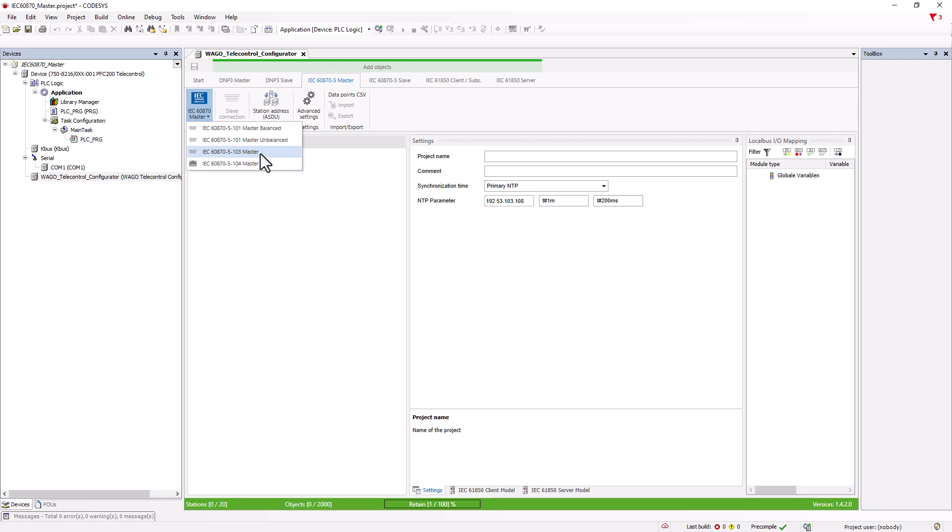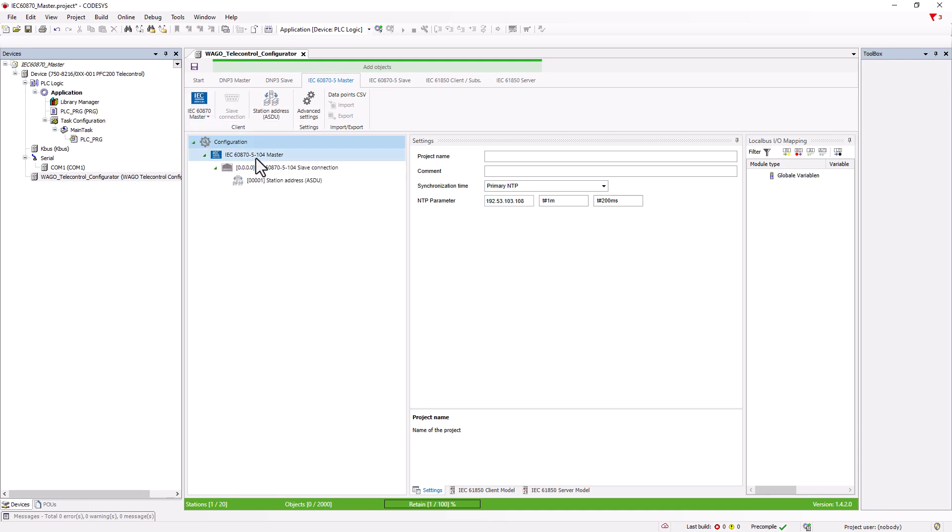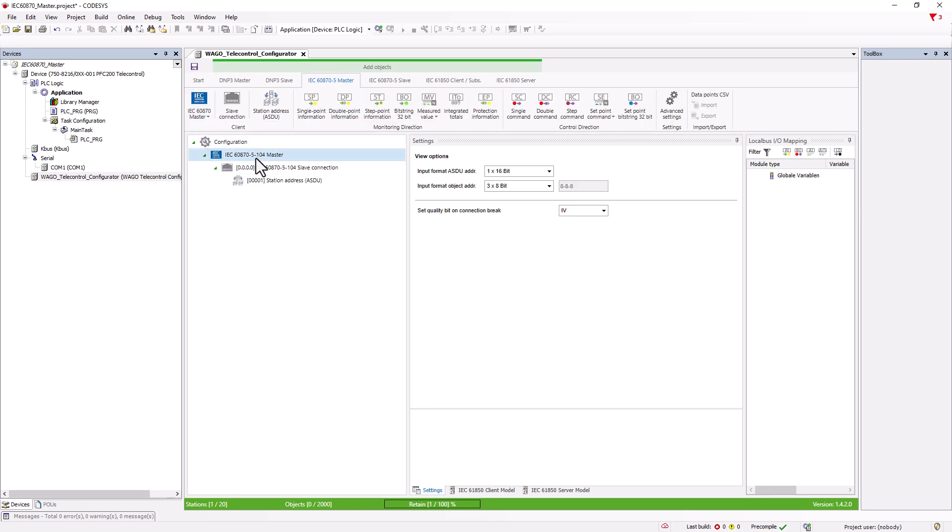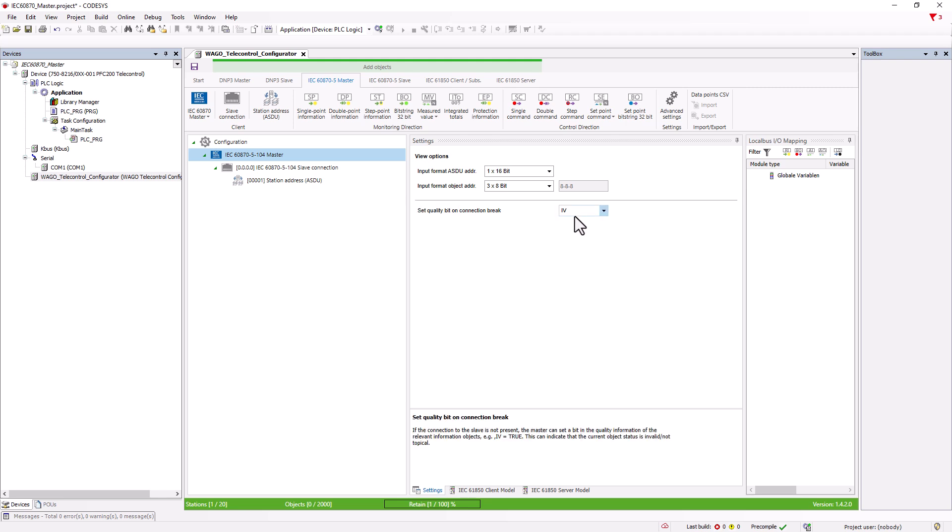We start with the IEC 60870-5-104 protocol that communicates over the Ethernet interface. Most of the general settings have already been described in detail in the IEC 60870 slave tutorial, a link to the video can be found in the video description. There is an option to set an IV or NT bit when communication with a slave is lost to mark the affected information objects as invalid or out of date.